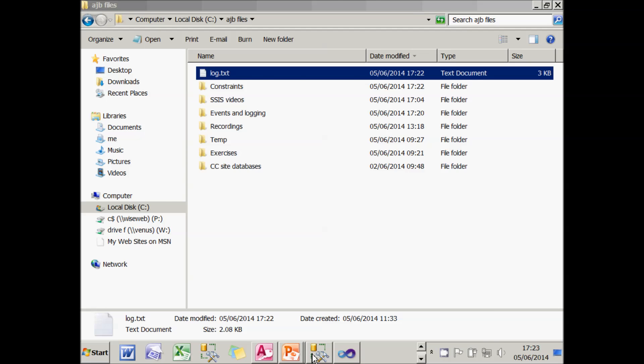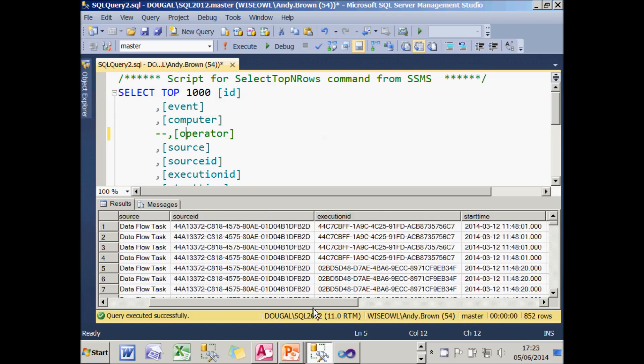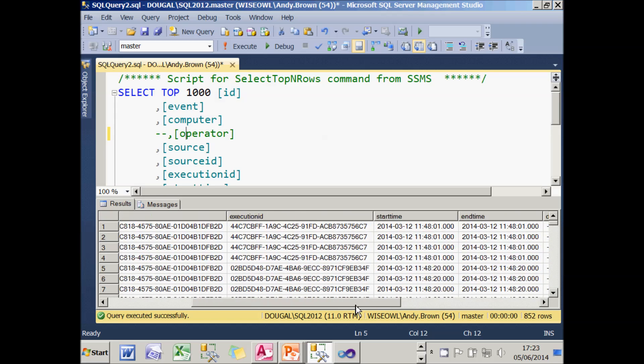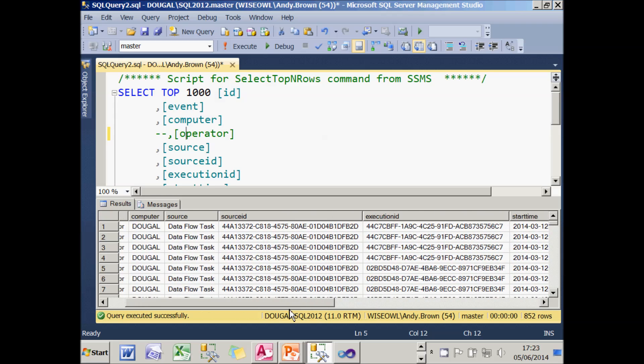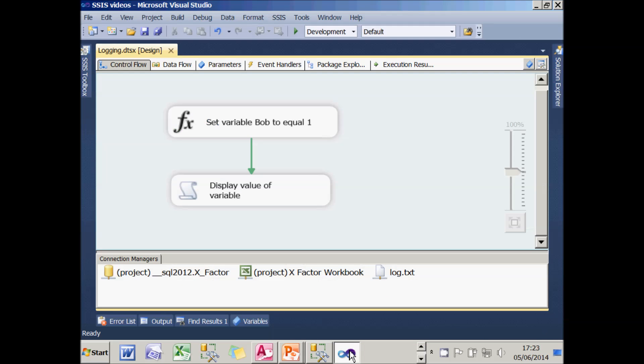And an alternative idea might be to use SQL Server. So I've got here the output from logging. And you can see I've already accumulated 852 rows of all sorts of useful information. The advantage of SQL Server is, of course, that I can then write queries against it.